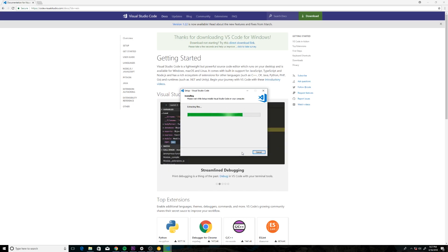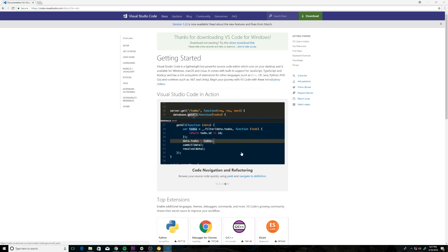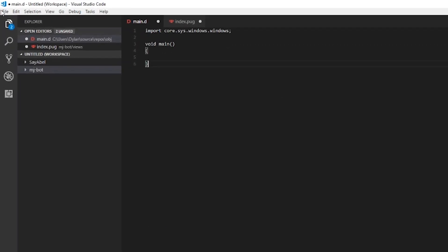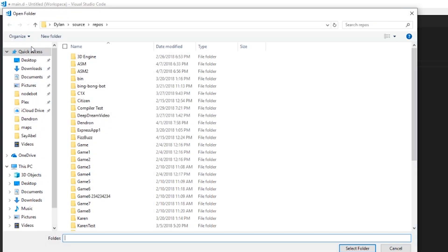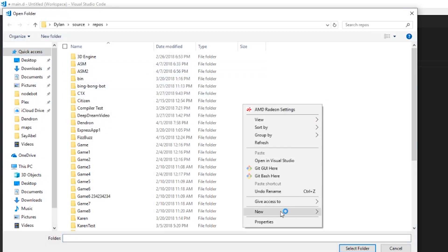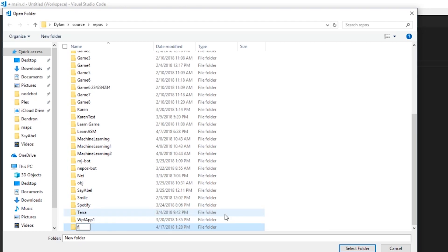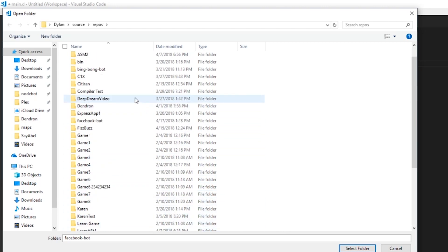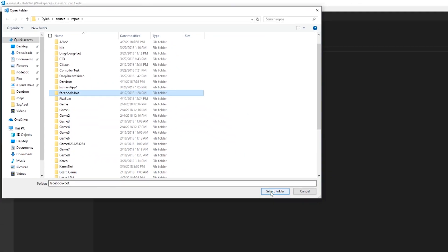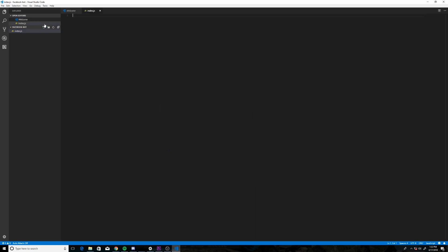As soon as that's finished installing, we're going to open it up. Click File, Open Folder, right-click New Folder, and we're going to name that whatever you want to call your project. And then we're going to select it, click Select Folder, and we're going to click New Item. We're going to name it index.js.